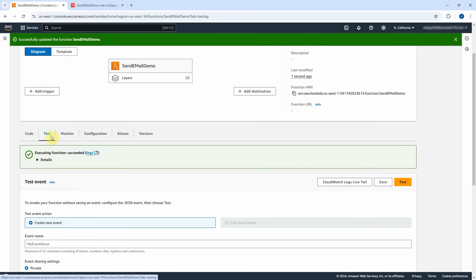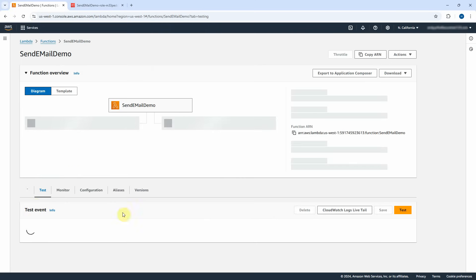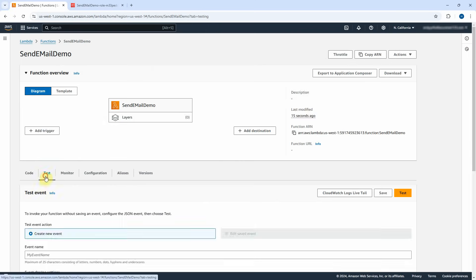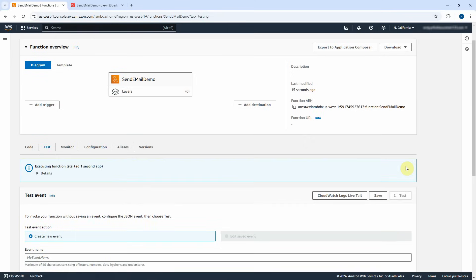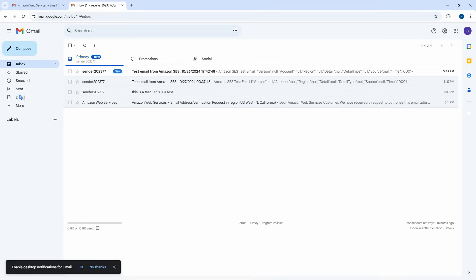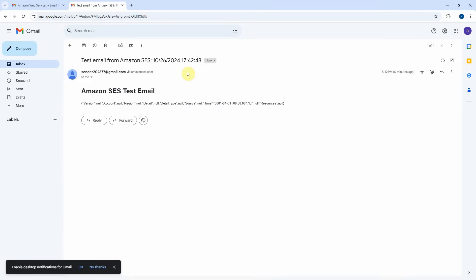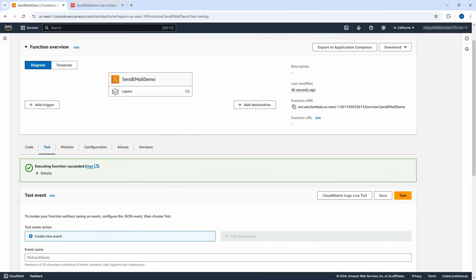Select the Test tab again and refresh. Click on Test button to test the new change. The Lambda function was executed successfully. Go back to the mailbox — you can see the new email was sent out with Pacific Standard Time in the email title. Click on the email title — it shows the JSON string of the input event object.